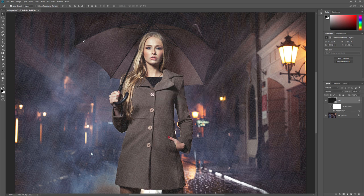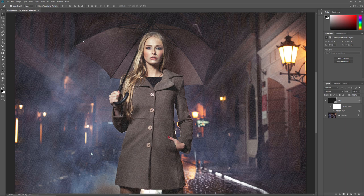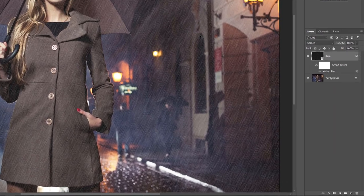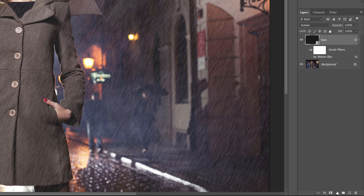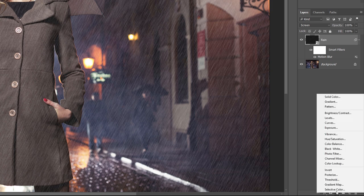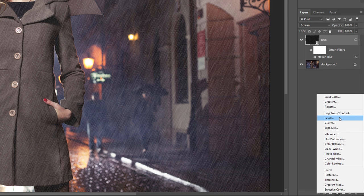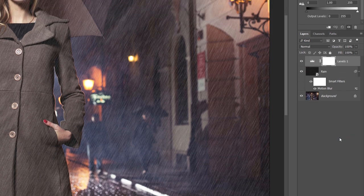And now the noise looks more like rain. To reduce the amount of rain and increase the contrast, we'll use a Levels adjustment layer. Go back to your Layers panel and click on the New Fill or Adjustment Layer icon at the bottom. Choose Levels from the list. A Levels adjustment layer appears above the rain layer.